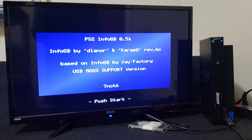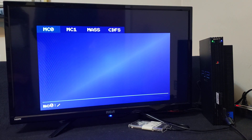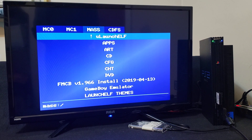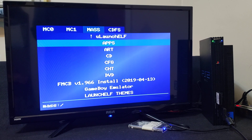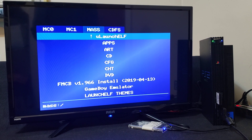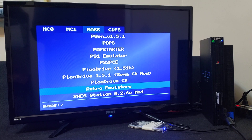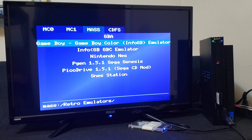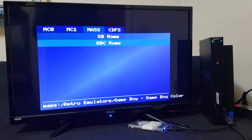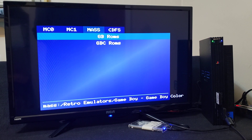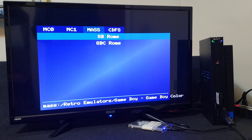There you go — you're in the emulator. Now press Start and scroll over to Mass, which is your USB device. This is basically the root of your USB device, so you're going to have to find your folder for the emulator. Mine is going to be Retro Emulators — press X. There it is: Game Boy / Game Boy Color Info Emulator — press X. Now these are the two folders I've created with the ROMs: GB ROMs and GBC ROMs.